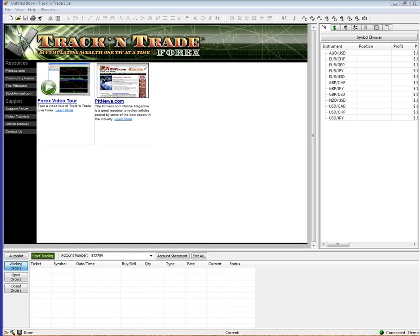Hello, let's go ahead and get started. My name is Jeff Keller. I work for Gecko Software, and I work with their Track and Trade line of products for futures, forex, and stocks.